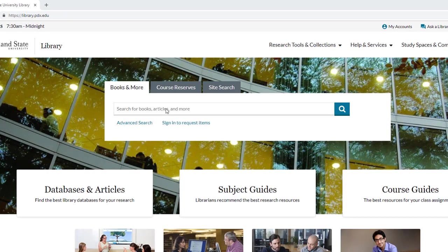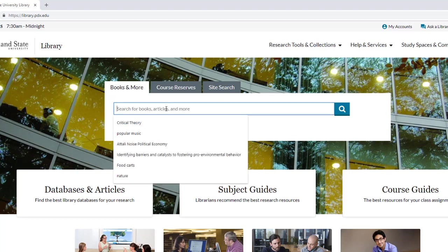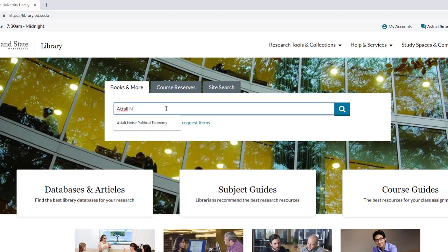Let's try finding a book. Put Atali, noise, political economy, in the general search box on the library homepage, and press enter.